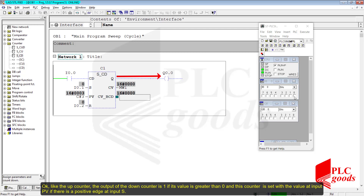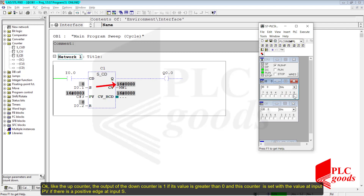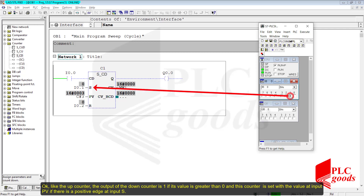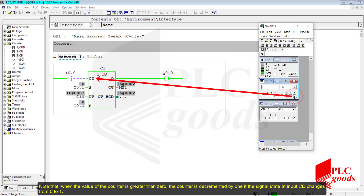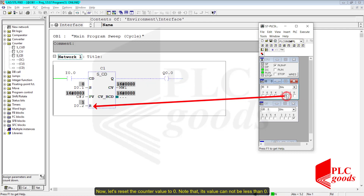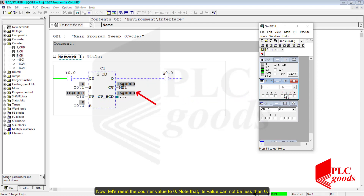Like the up counter, the output of the down counter is 1 if its value is greater than 0. This counter is set with the value at input PV if there is a positive edge at input S. When the value of the counter is greater than 0, the counter is decremented by 1 if the signal state at input CD changes from 0 to 1. Let's reset the counter value to 0 — note that its value cannot be less than 0.